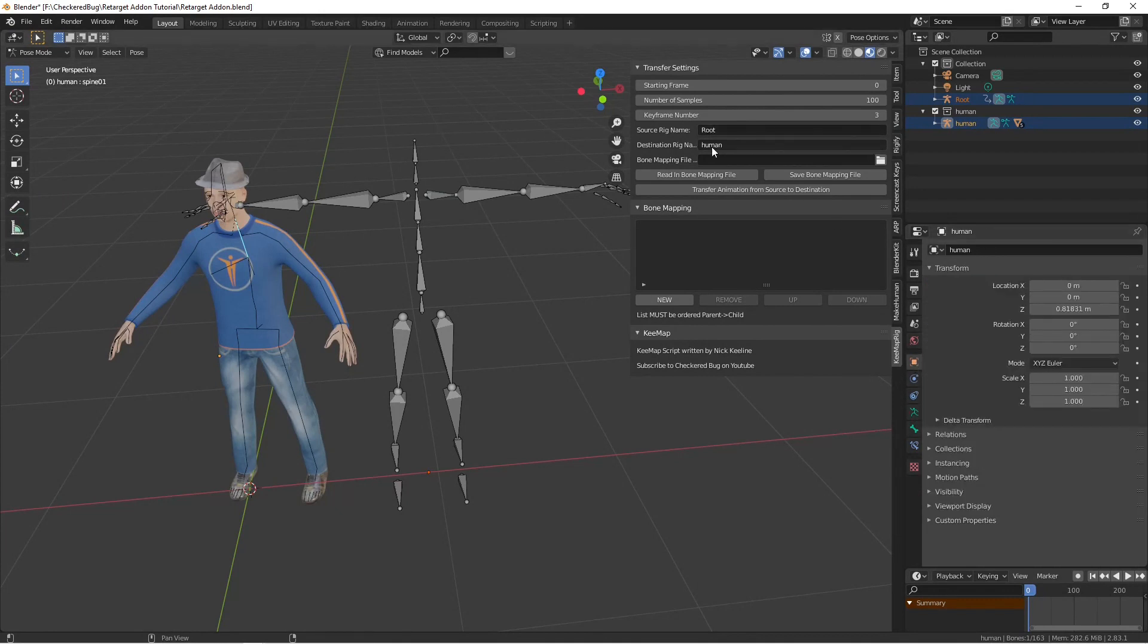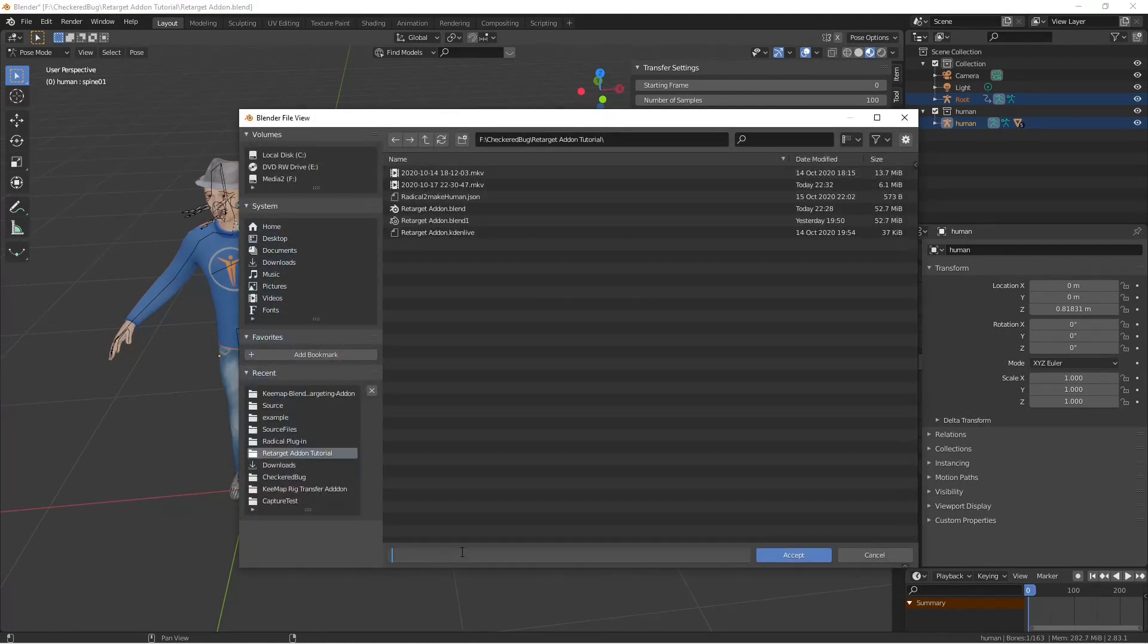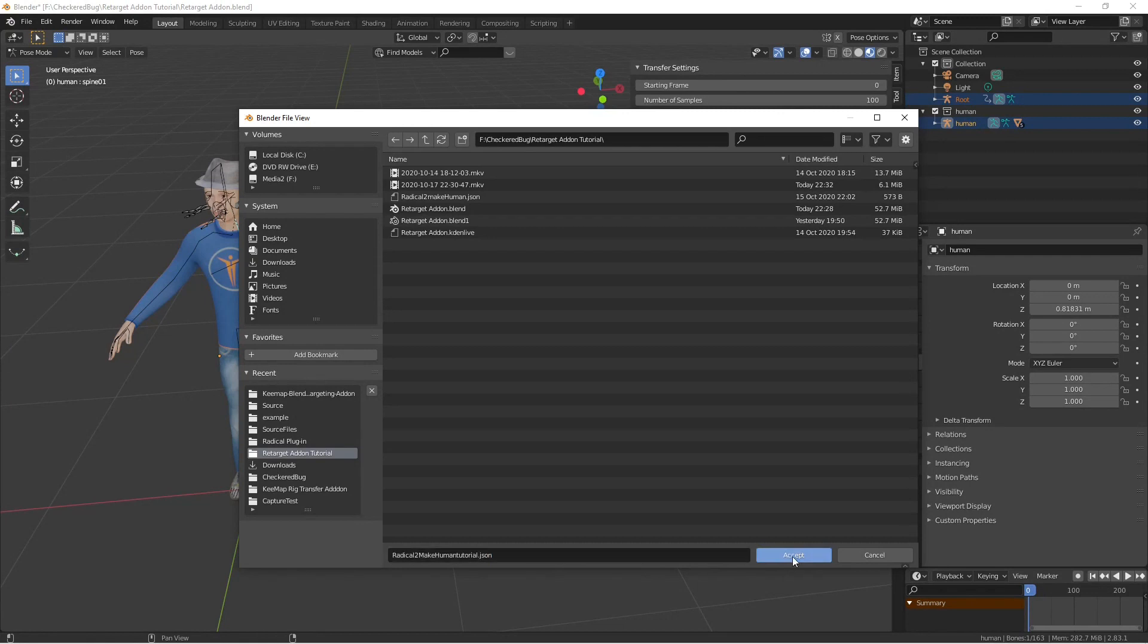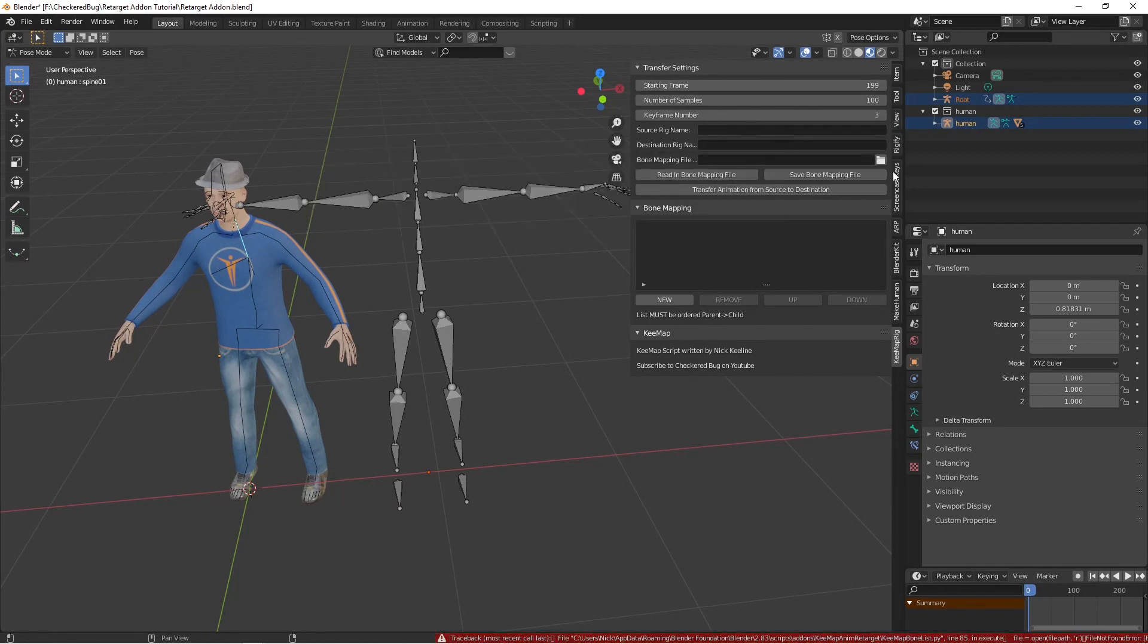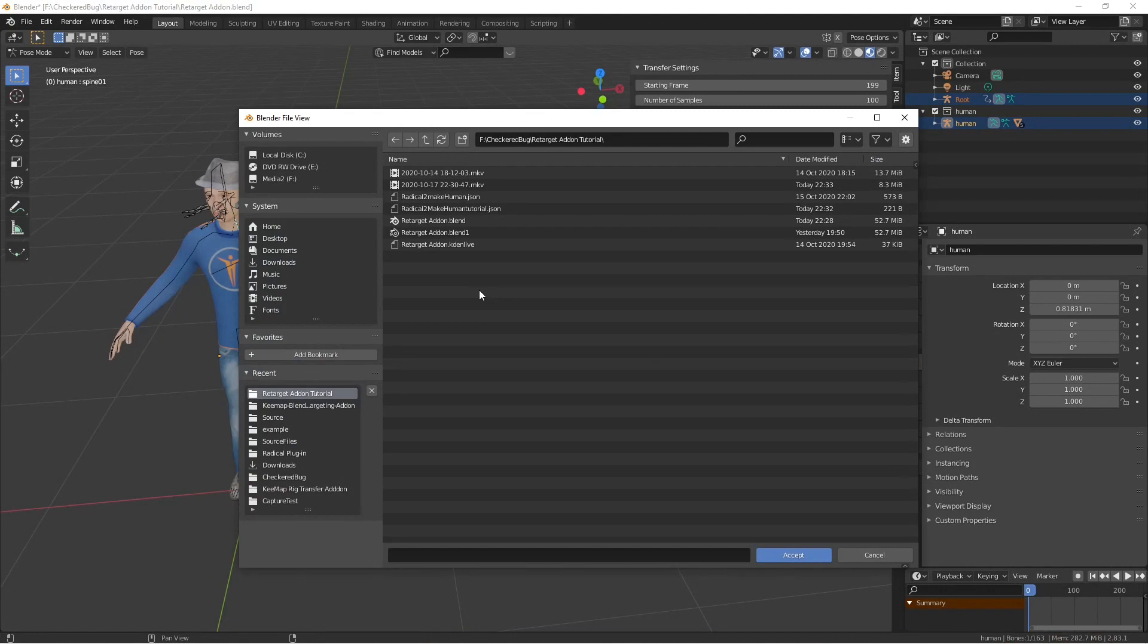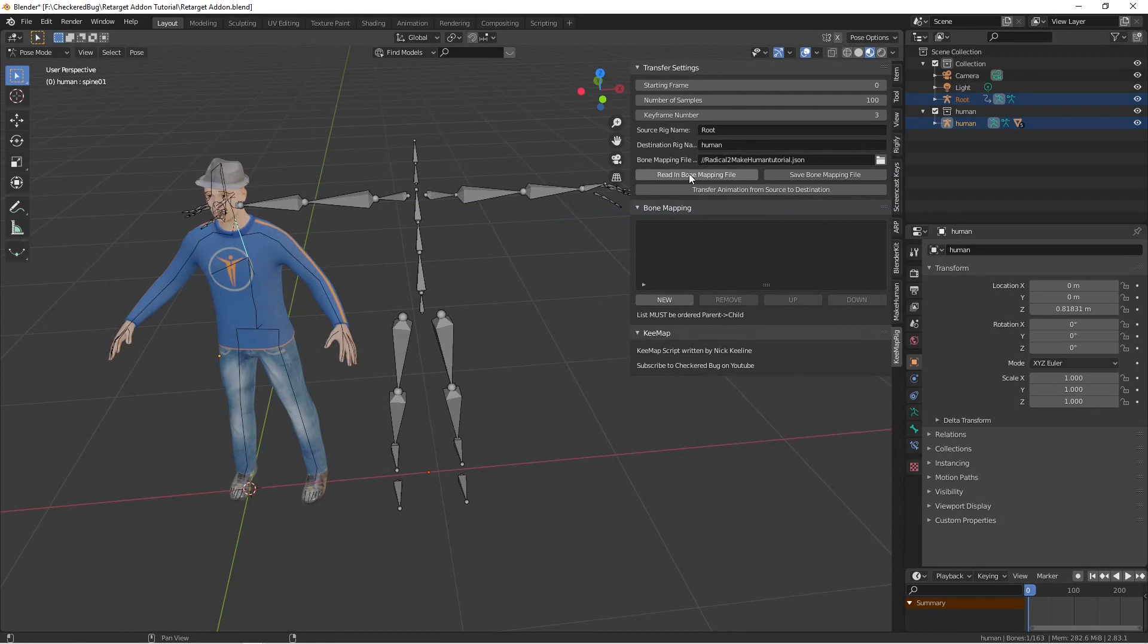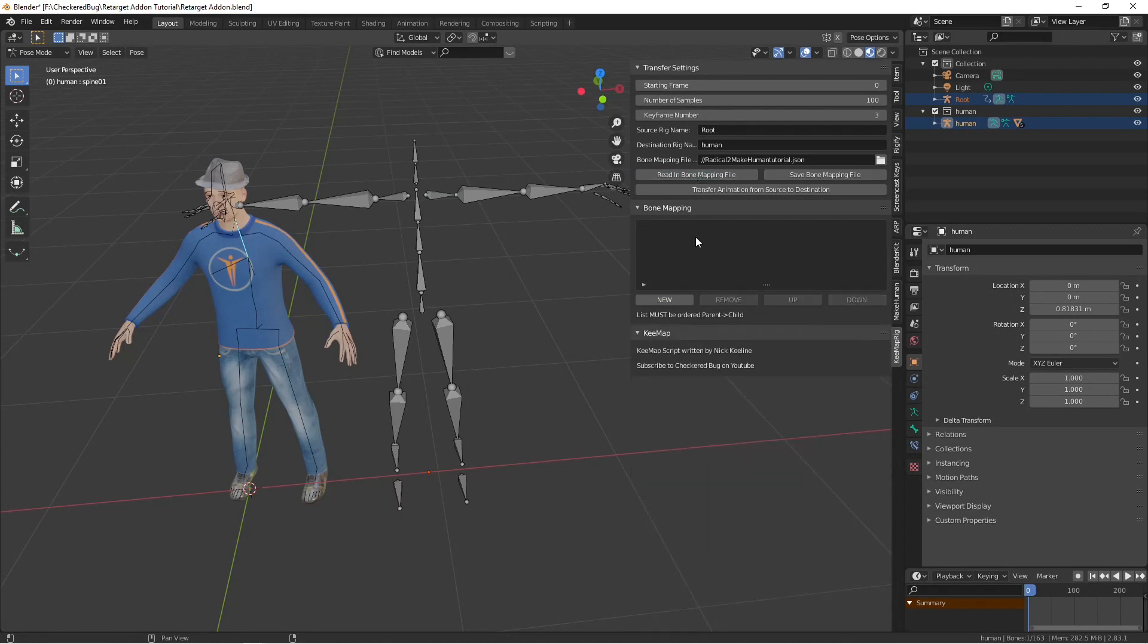We're going to give it a bone mapping file and for this test we're going to give it a new file name and we'll call it radical to make human tutorial.json since it's a json file. We say accept and now when we hit save, if you delete these out and even the file name, you can hit read and it sets everything back. So in the file is every setting we have and if you hit save or read it'll save everything or read everything back.